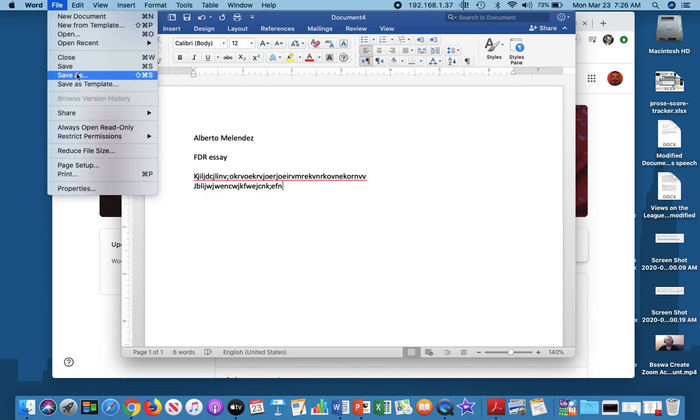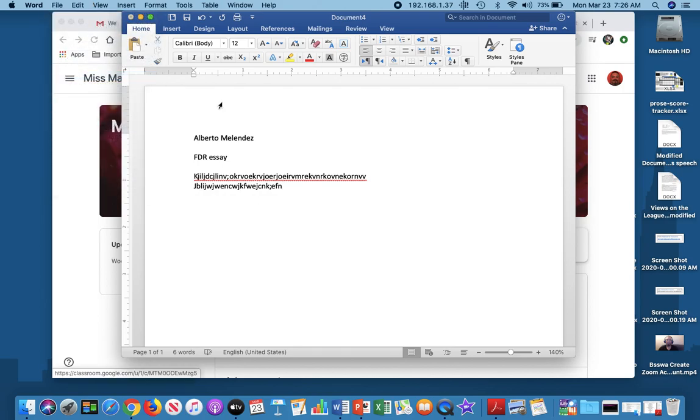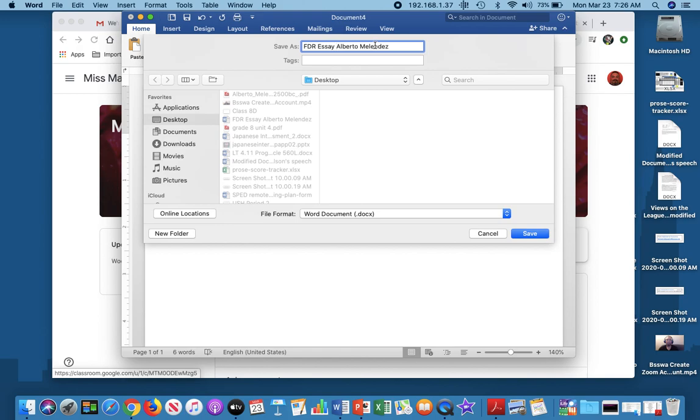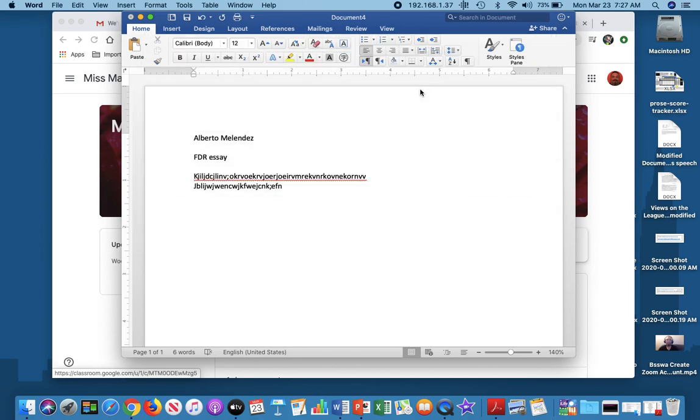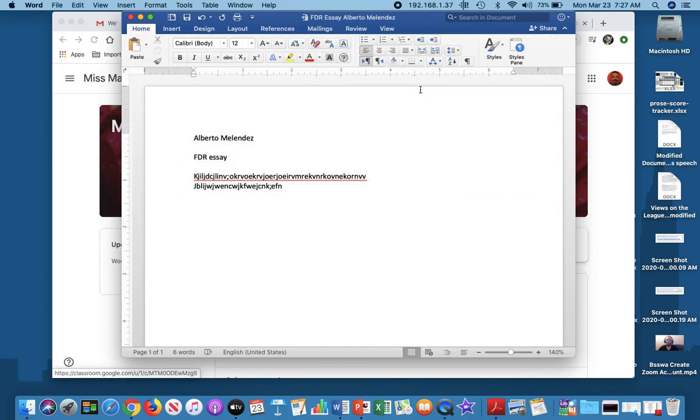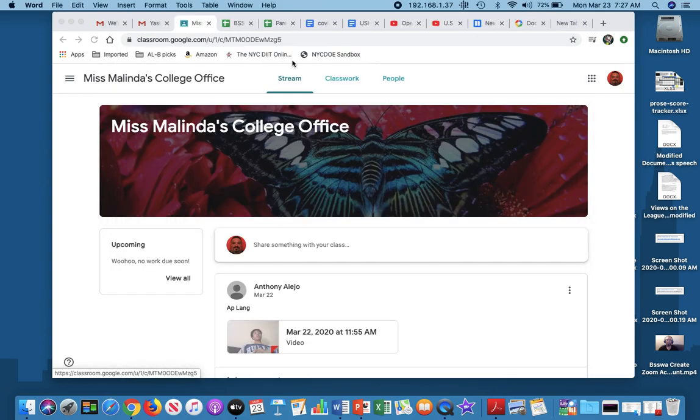I'm going to save as. It has my name on here. I'm going to keep that because I'm going to save it as FDR essay, and now it has my name on it. So that way, when I upload this document, the teacher would be able to look at it and say that completed assignment is from this student. So I'm going to save it to my desktop, and FDR already exists. Do you want to replace it? I'm going to replace it just for the purpose of this video, and now I have it. As you can see, the title has changed, FDR essay Alberto Melendez, so I'm going to exit out of here.